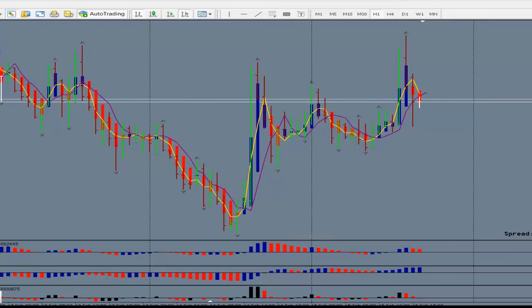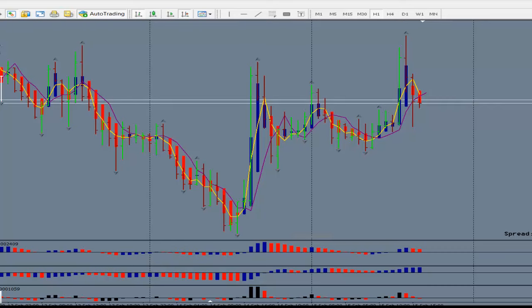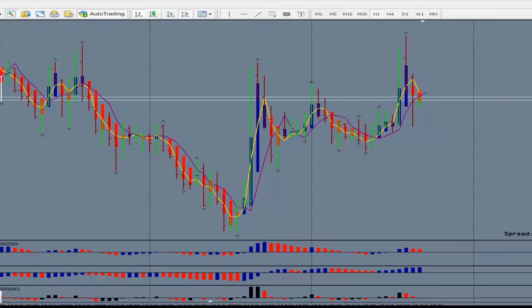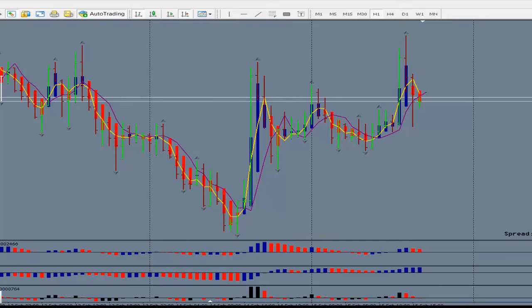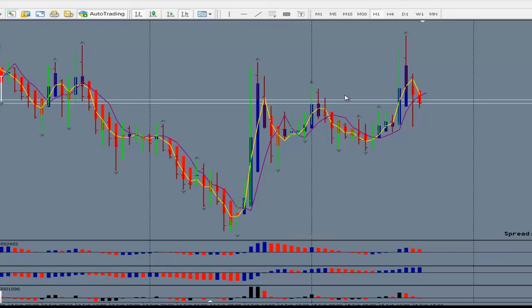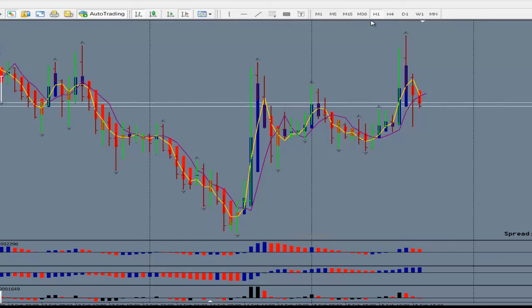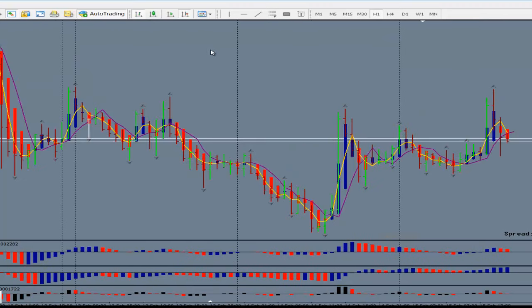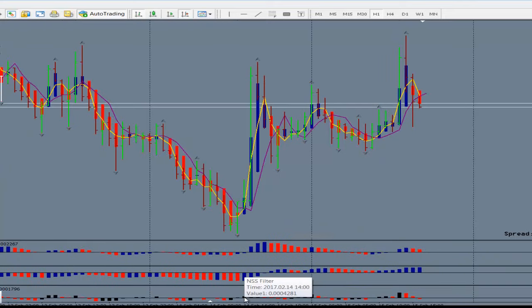Hi, this is Kirk with Forex Strategy Secrets. What we're wanting to do today is go through some strategies that we have in a scanner. We have some that have been good solid strategies and they're still there, and we use those, but we've added some additional ones for different types of trading — for longer term trading and shorter term trading. The time frame I want to use to start off with is the one hour time frame.